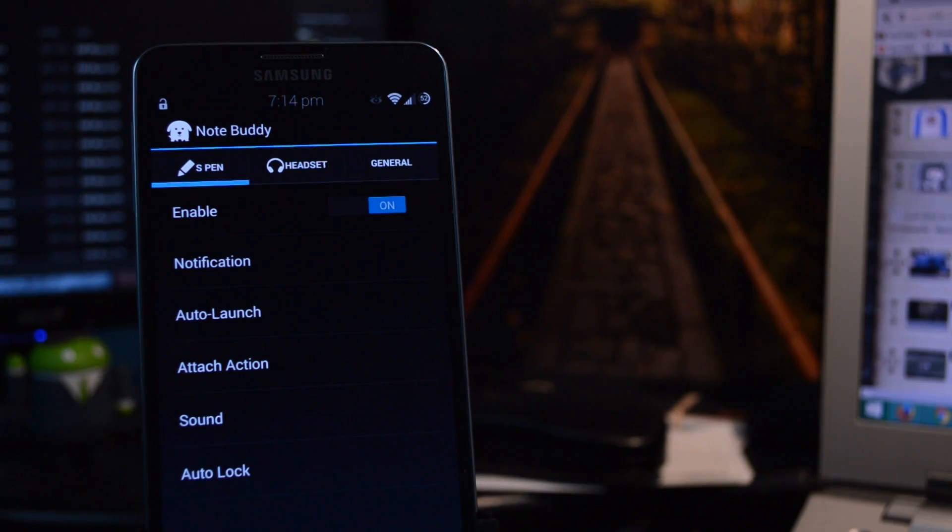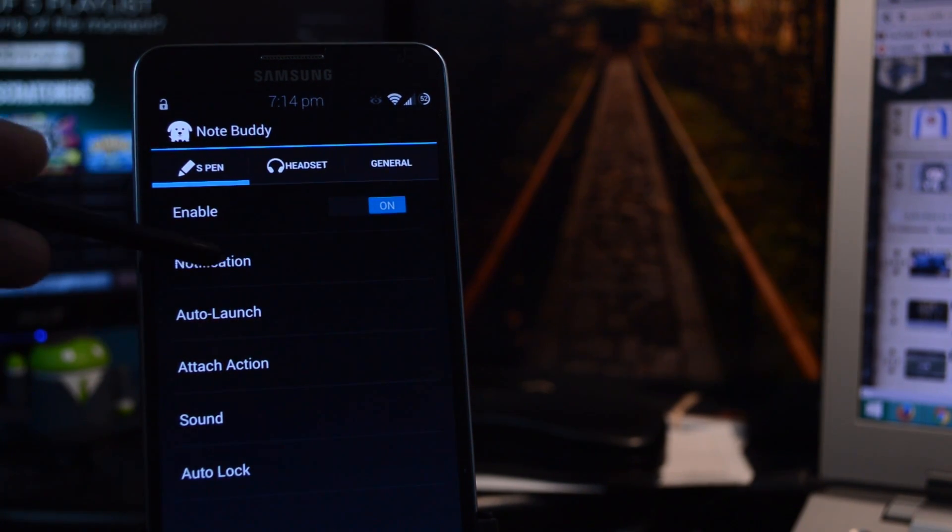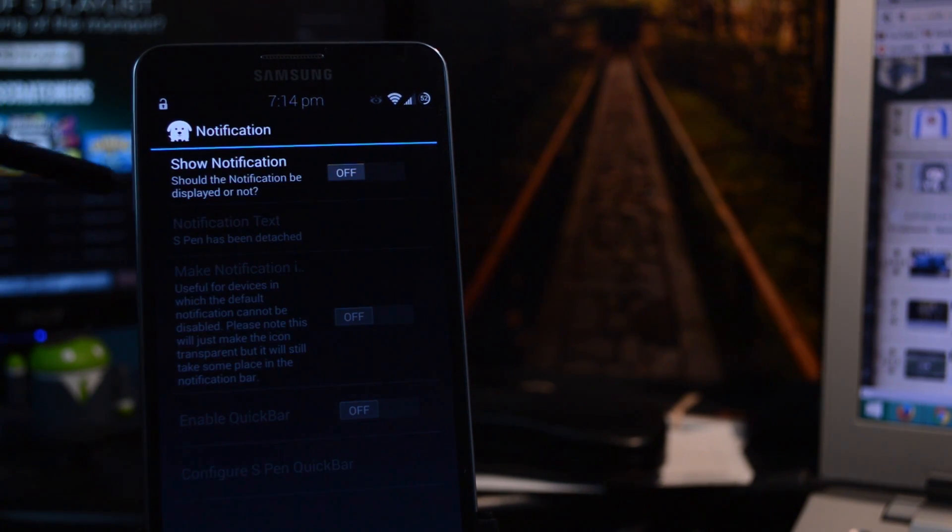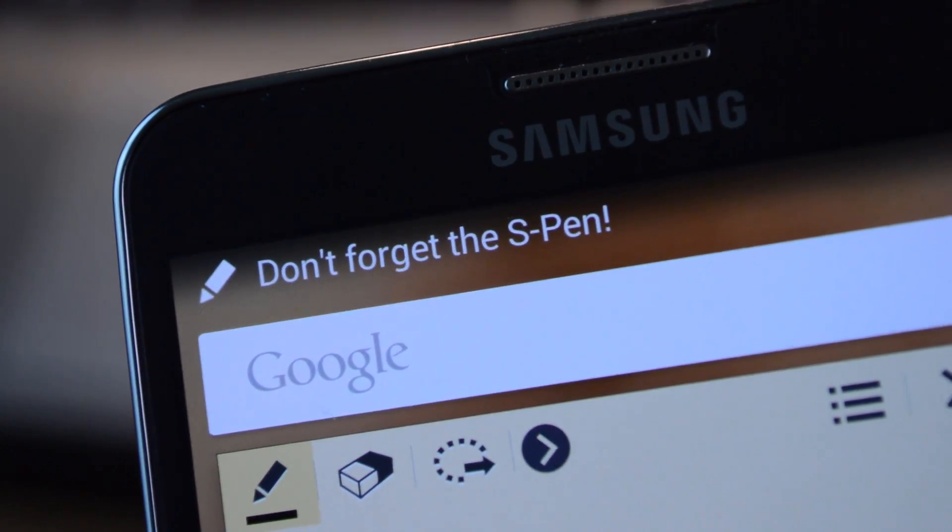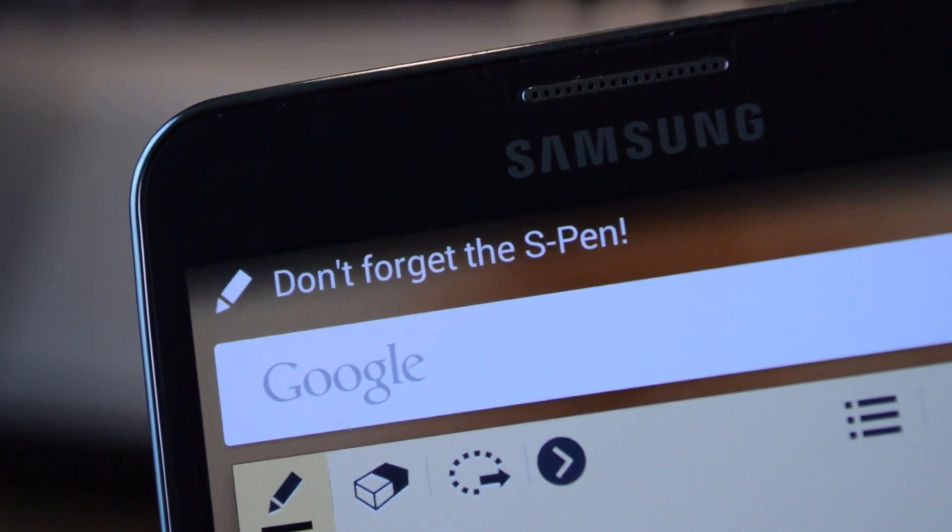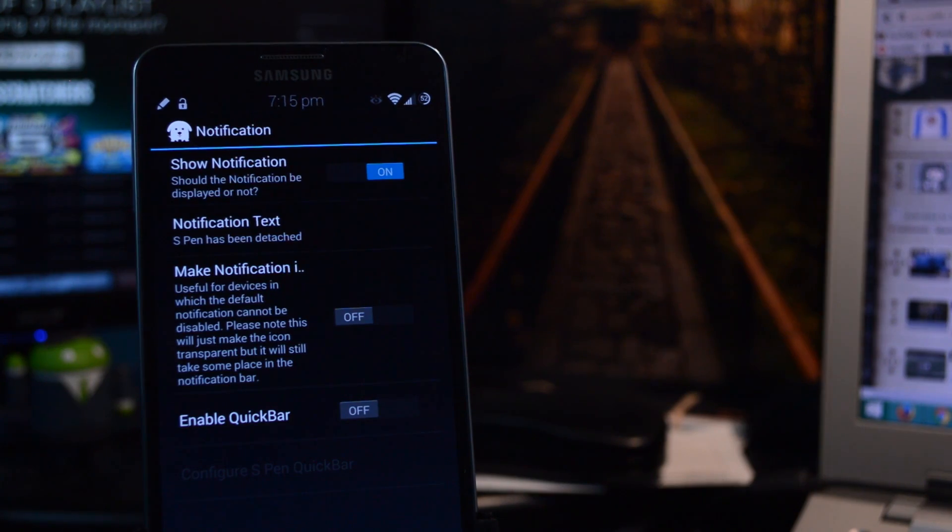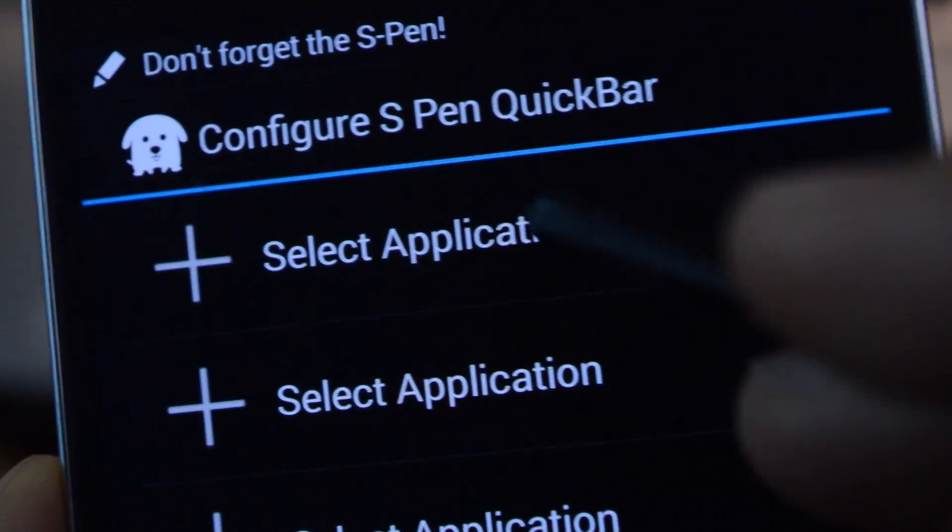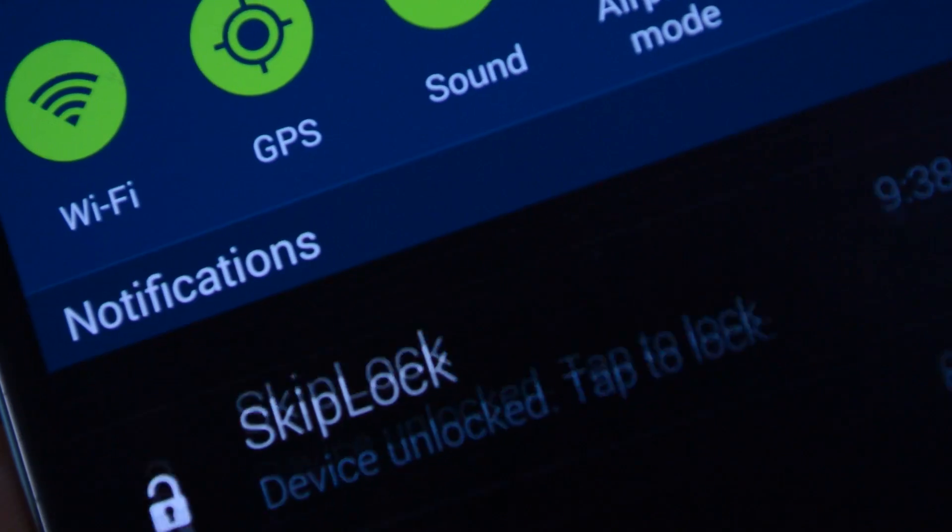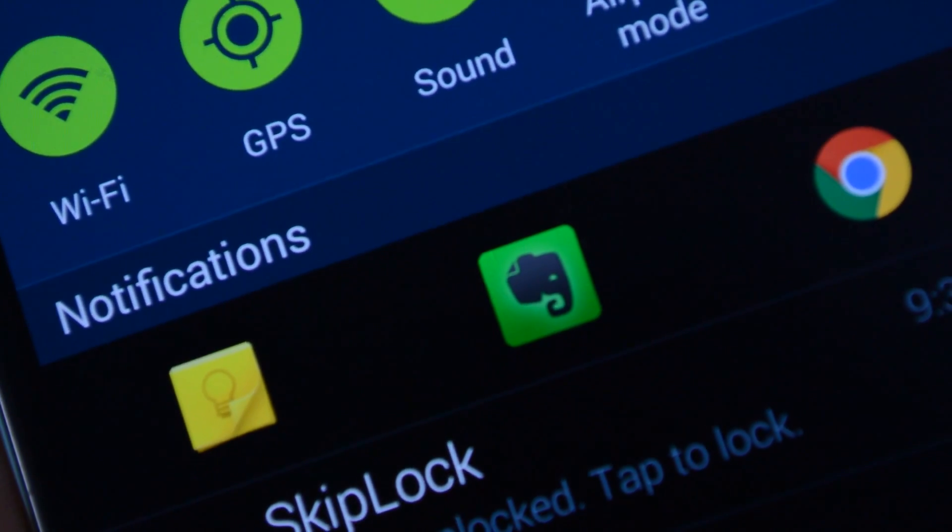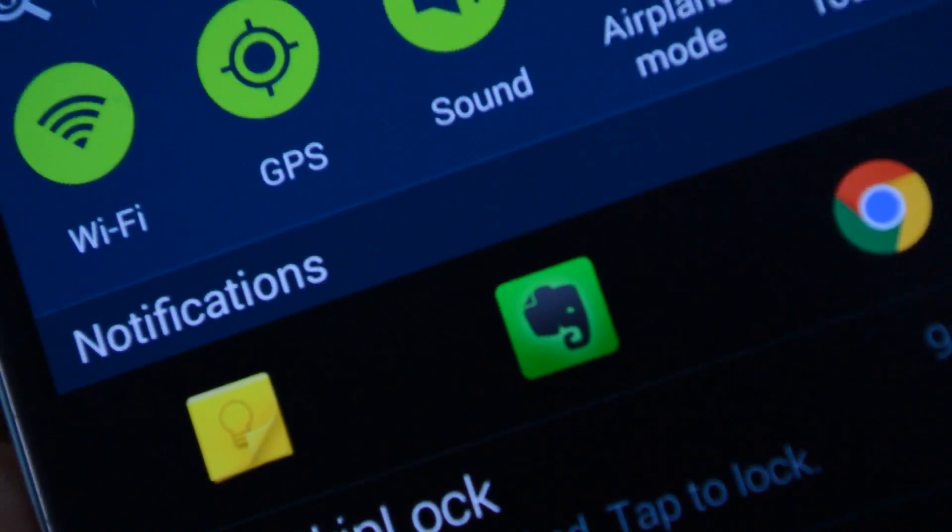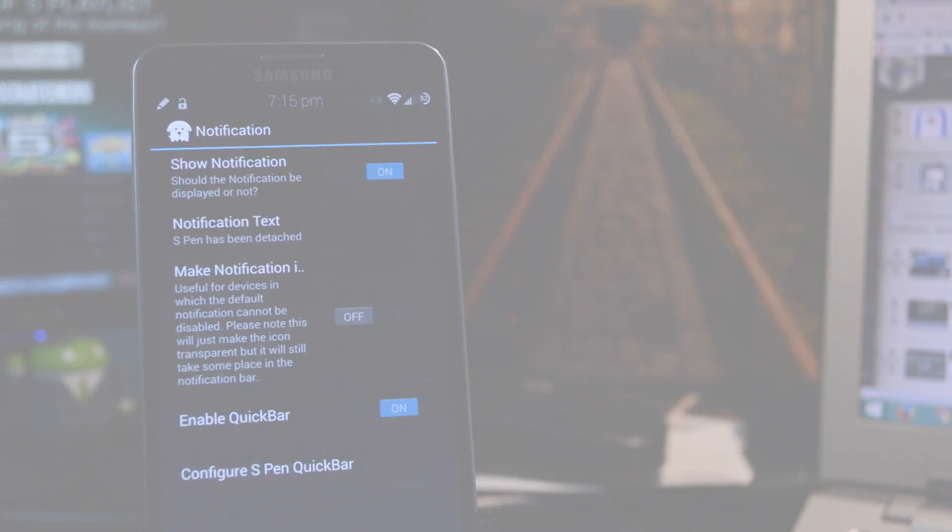And that's not the only thing you can do with NoteBuddy. You have several options to play around with. So here under Notification, if you switch it on, you can enter in different text to appear when you remove your S Pen. And if you have more than one app that you like using the S Pen with, then you can create a quick bar. And that'll let you place shortcuts to three different apps in your notification panel whenever your S Pen is detached.